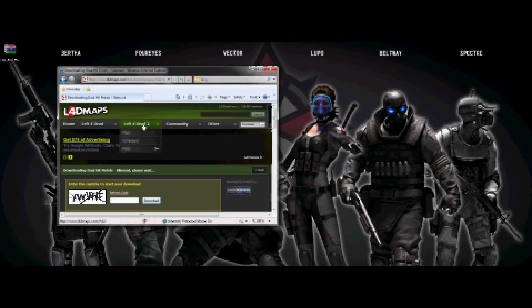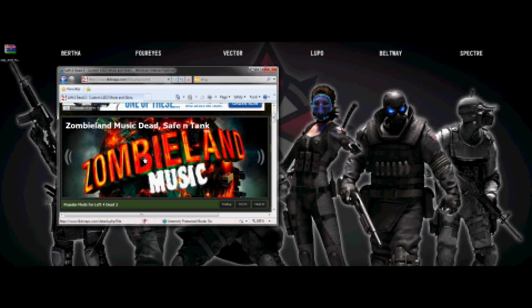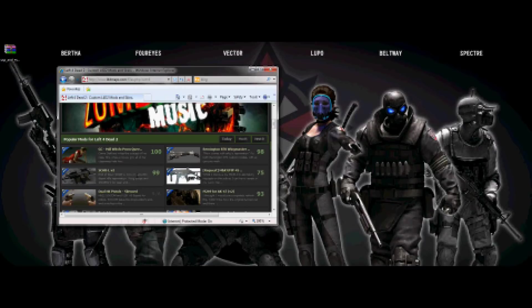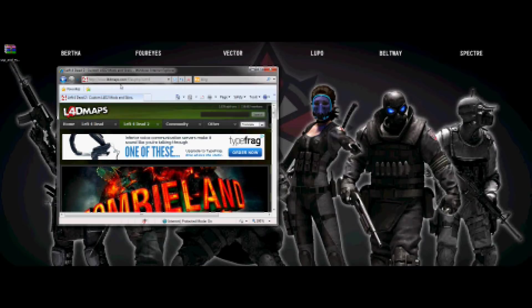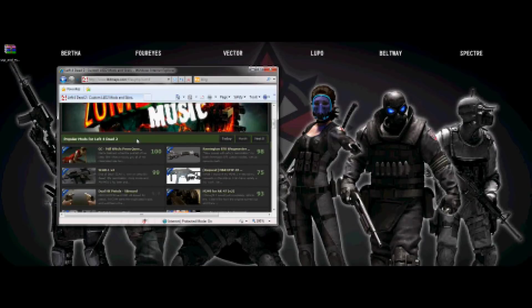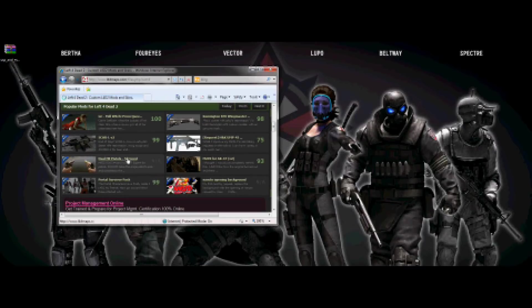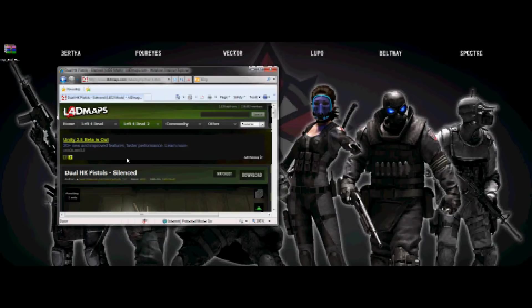So you want to go to Left for Dead 2 or whatever Left for Dead mods, just choose a random mod pretty much. Make sure you got leftfordeadmaps.com, you click your mods or a mod, whatever.